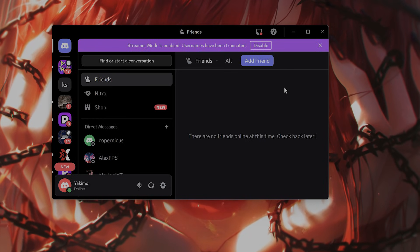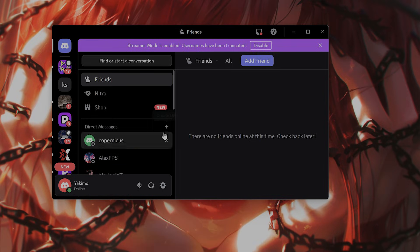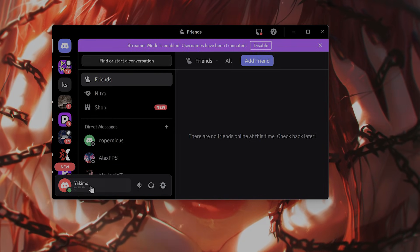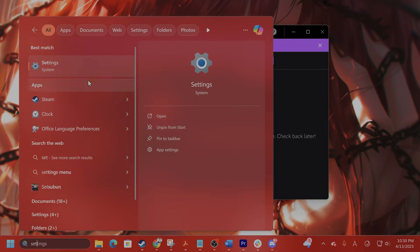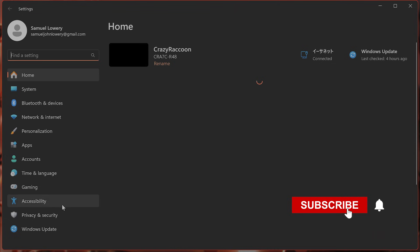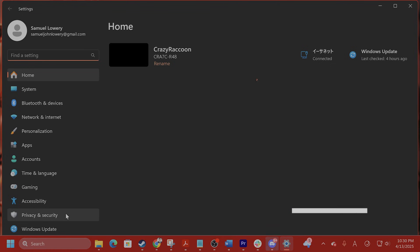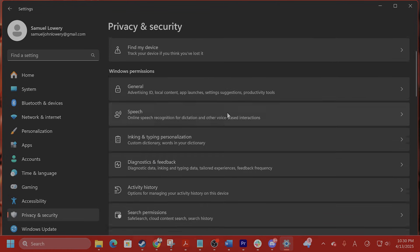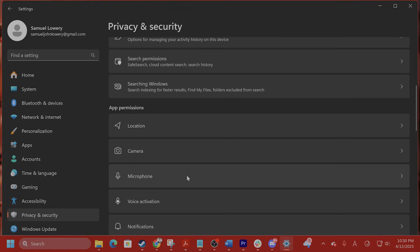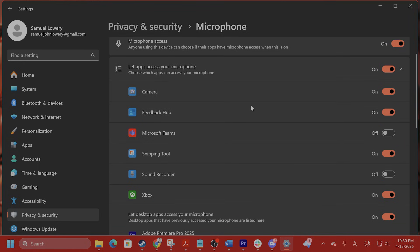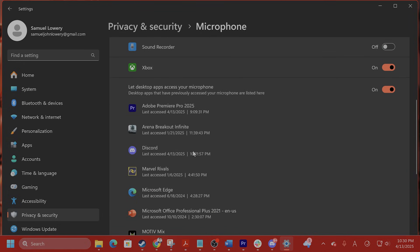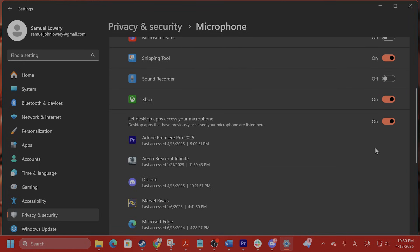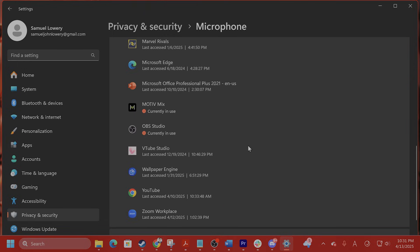The first thing you want to do is verify your microphone permissions in Windows. Go to settings, on the left hand side you're going to see something called privacy and security. Click on that. You're going to scroll down until you see app permissions. Under app permissions, you're going to see microphone. Click on that and make sure to find Discord and make sure that it has access to your microphone.